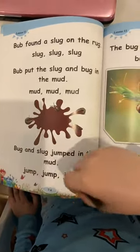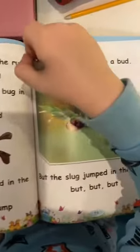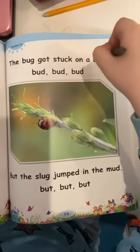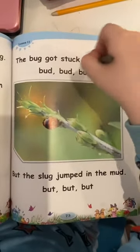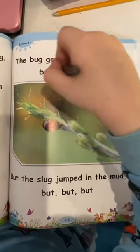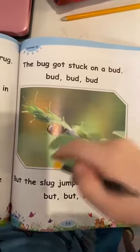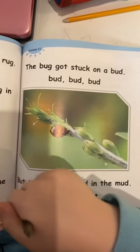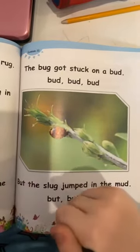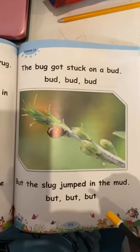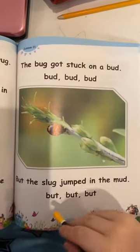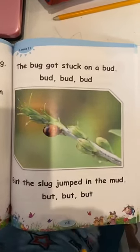Jump, jump, jump. The bug got stuck on a blob. Bud, bud, bud. But the slug jumped in the mud. Butt, butt, butt.